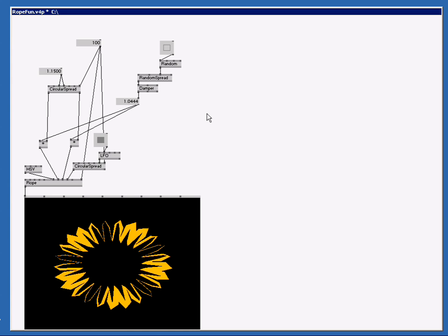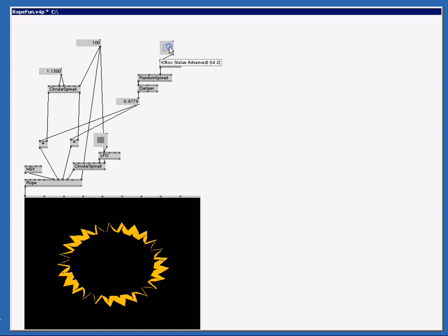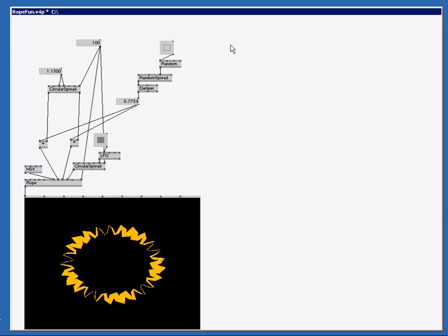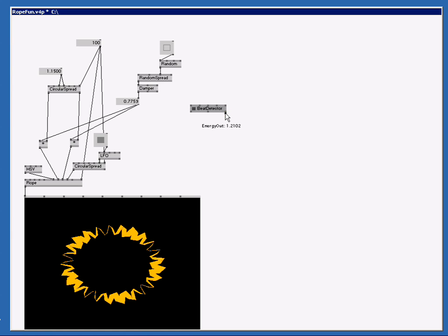Let's connect a beat detector to this bang so this bang goes on a beat. VVVV comes with a few built-in audio analyzing tools like RMS or an audio spectrum analyzer but for now we're going to use the beat detector. We're going to make the beat detector value, so I just select it and I left click and there is my node.